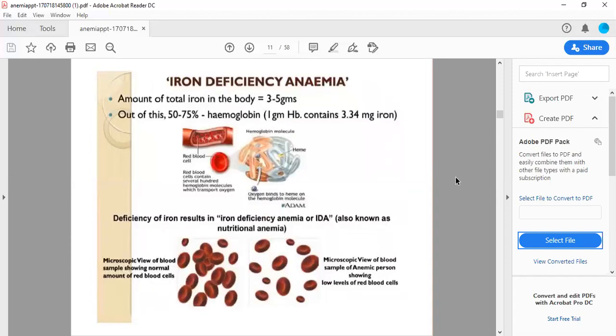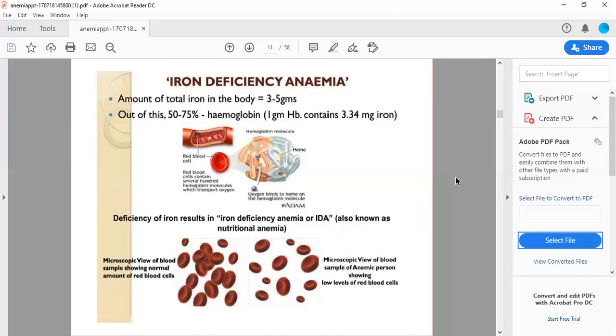Iron deficiency anemia: the amount of total iron in the body is 3 to 5 grams percent. Out of this, 50 to 75 percent is hemoglobin. One gram hemoglobin contains 3.34 milligrams iron. Deficiency of iron results in iron deficiency anemia, also known as nutritional anemia.